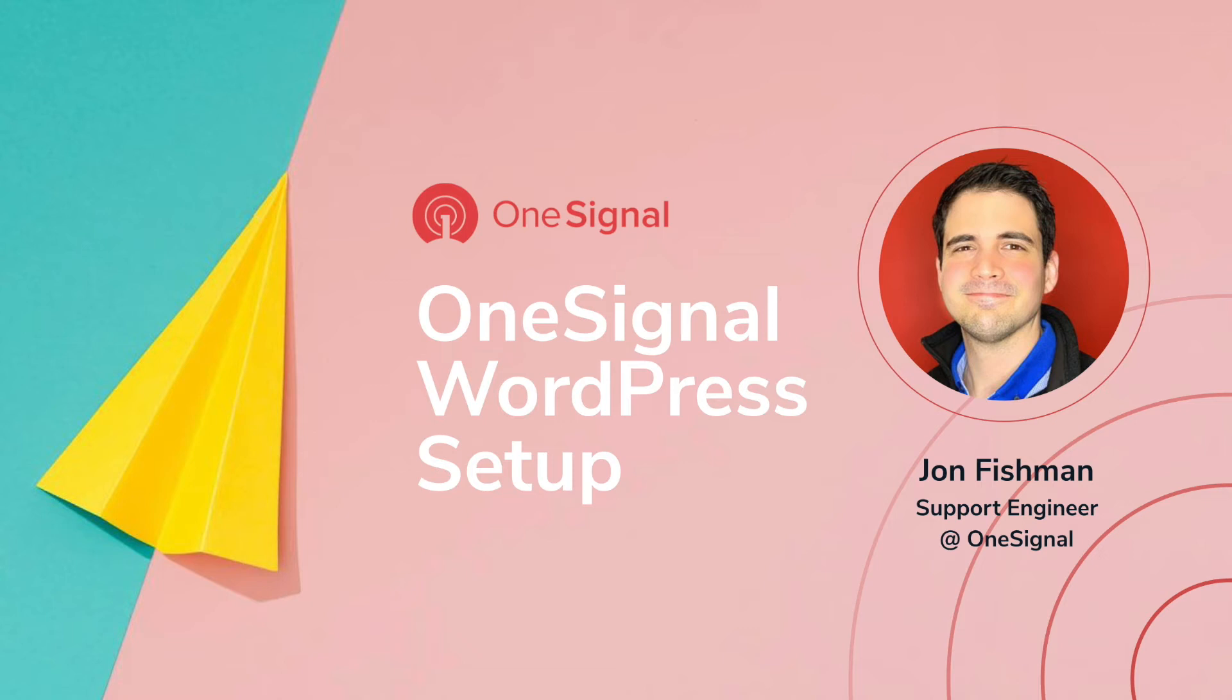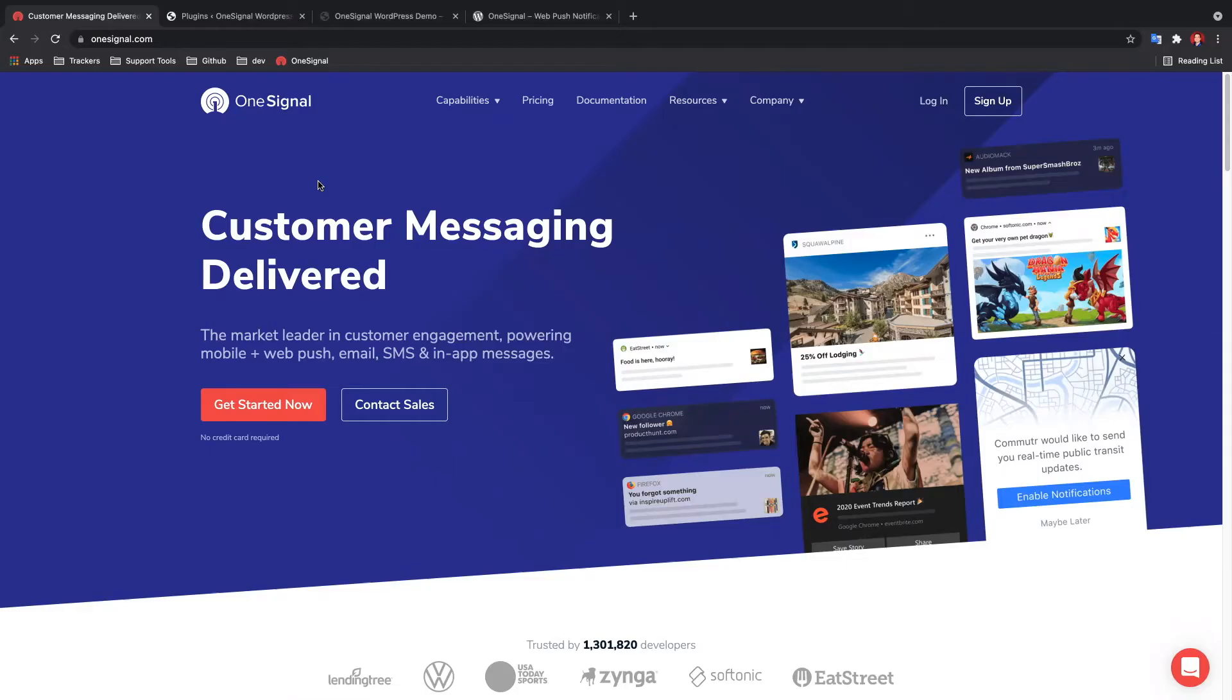Welcome to the OneSignal WordPress setup demo. In this tutorial, we're going to add the OneSignal WordPress plugin to our WordPress website and send our first notifications.